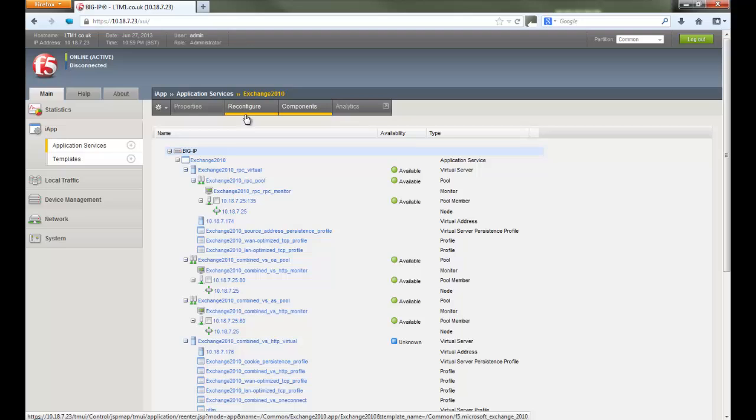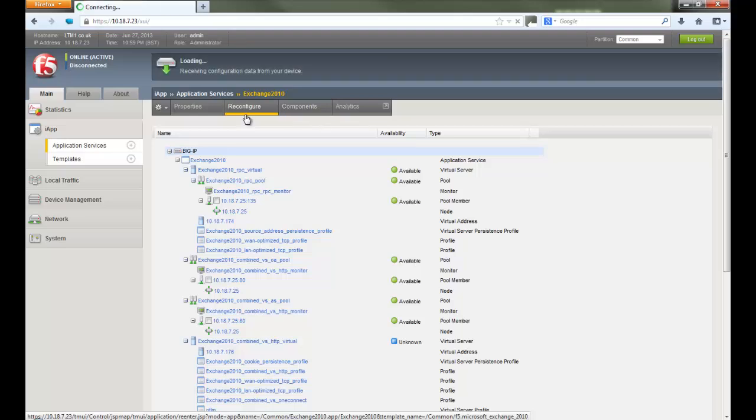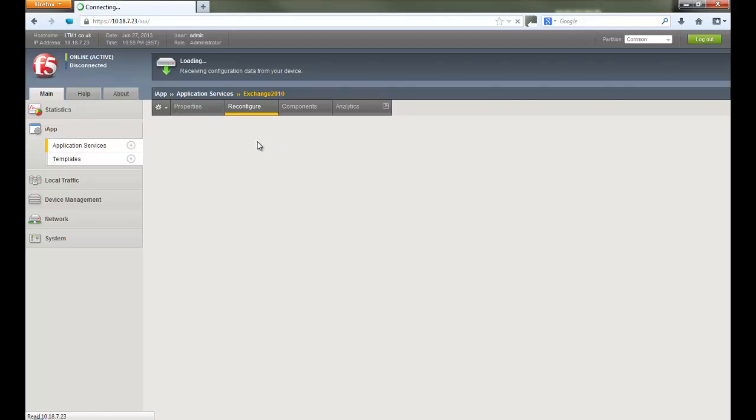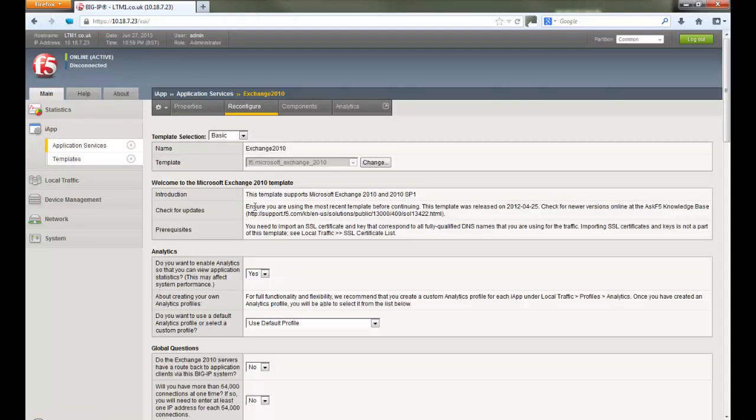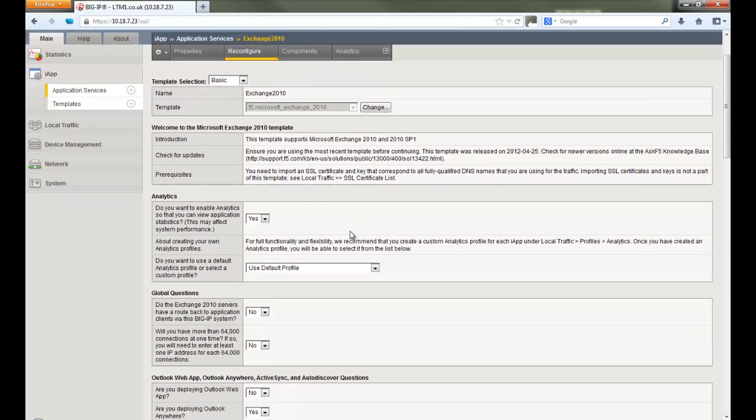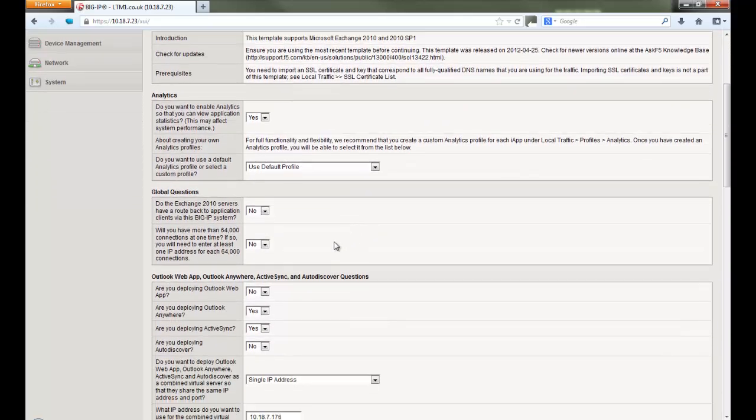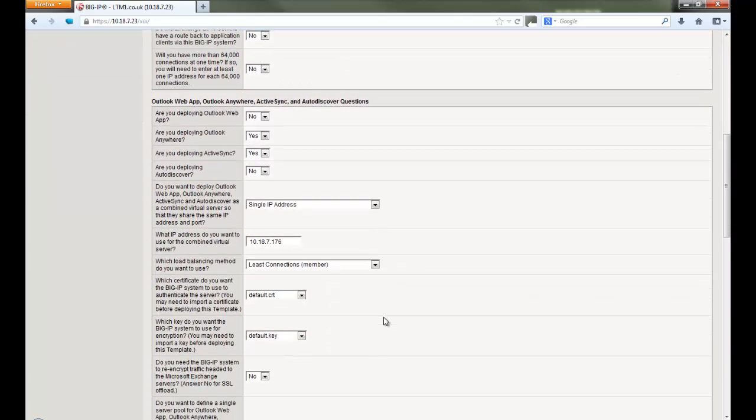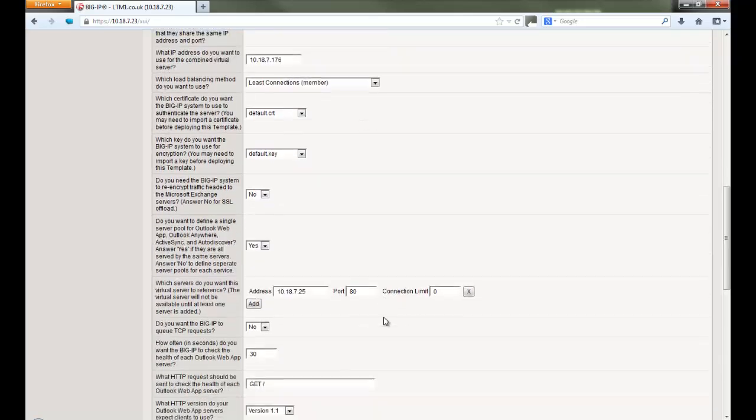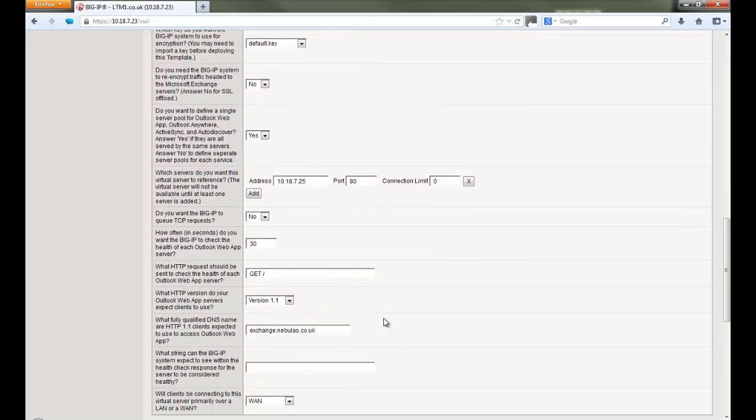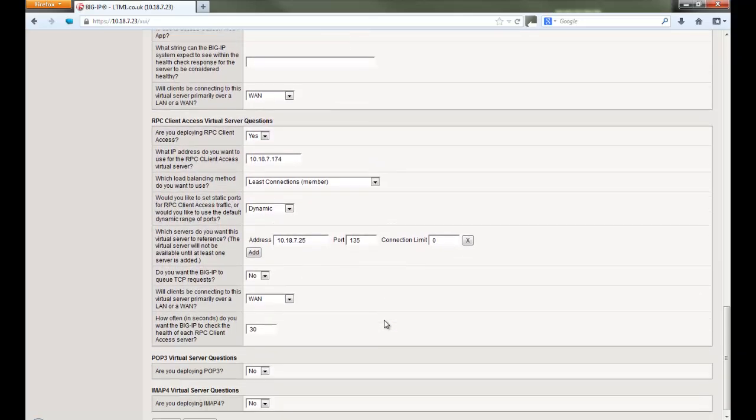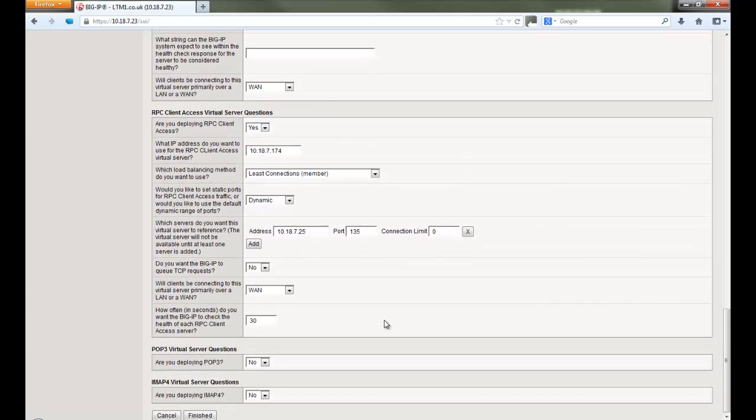Reconfigure option allows users to make changes to deployed applications. It simply presents the predefined template used to deploy the application, where users can go ahead and make changes to their virtual servers, pools, profiles, etc. It's much easier than manually searching and correcting objects the standard way.